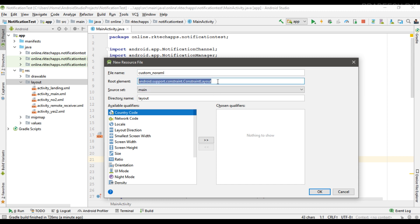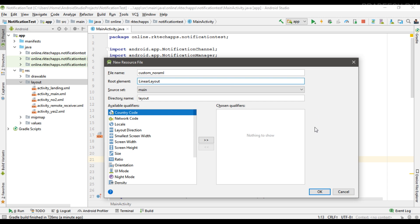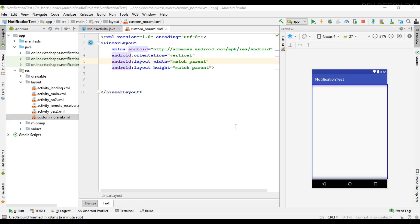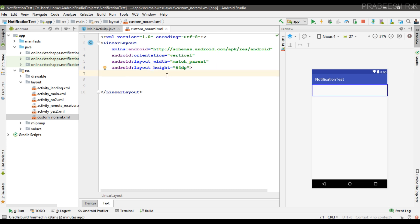I'm going to create the first layout and name it 'custom_normal'. This layout represents the notification in its collapsed form. I'm going to specify the root element as a LinearLayout. The recommended height of a layout that represents a normal notification is 64dp, so I'm going to set the height of the layout to 64dp.